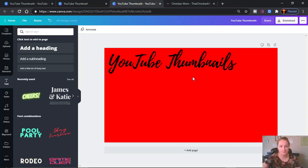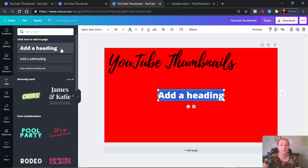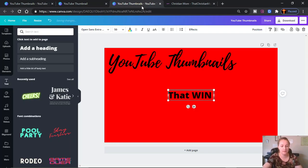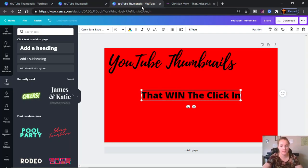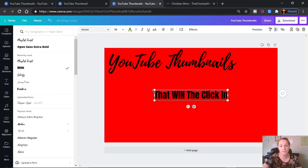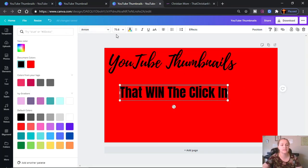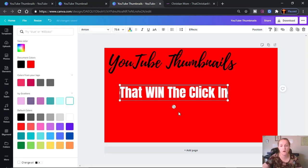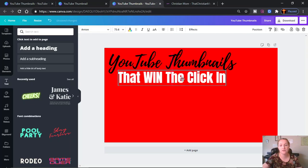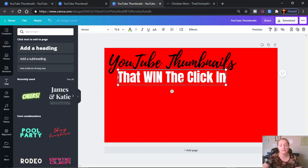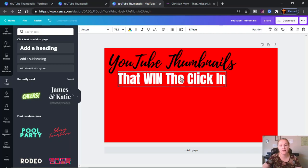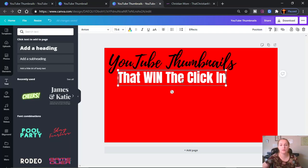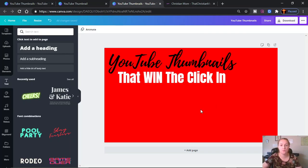So the next thing we do is select another block of text — 'that win the click in.' Our text is selected and we're going to go up here. I love this Anton typography. I think it's nice and bold and it really gets the attention of your audience. So I'm going to change that to white, and then if you just click and select here, you can drag this to where you want it to be. These grid lines pop up — if you can see the dotted lines, this is showing you that your text is in proper alignment and centered with the text that's already on the thumbnail. So: 'YouTube thumbnails that win the click in.'